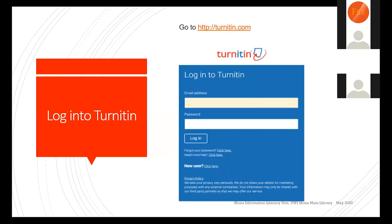This is essentially the login page for Turnitin. You will put in your email address and your password that you created previously. If you don't have a Turnitin account, you'll click on the new user icon, click the link beside it, and it will take you into signing up for Turnitin — using the credentials provided by the university's Turnitin administrator.